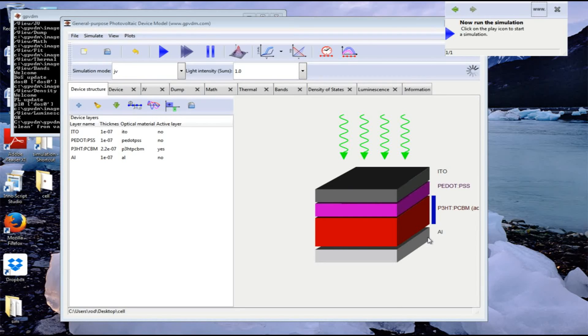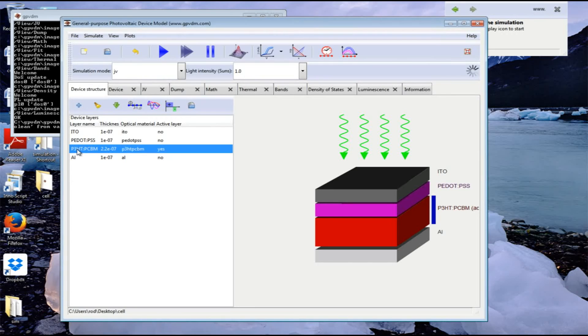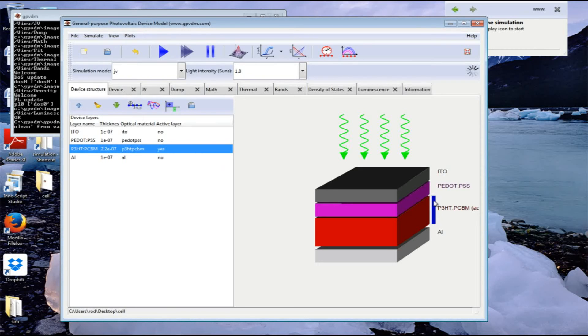We've got the layer structure of the device set up here and we can change the layer thicknesses by adjusting these numbers. The active layer is this one here, the P3HT:PCBM layer. It's got a yes by it indicating it's the active layer, and there's a blue bar on the device showing that layer.